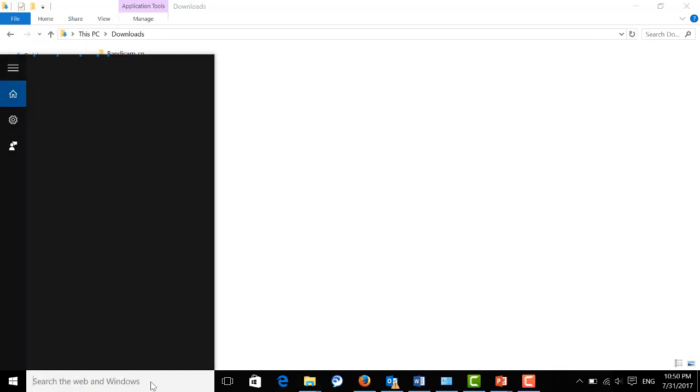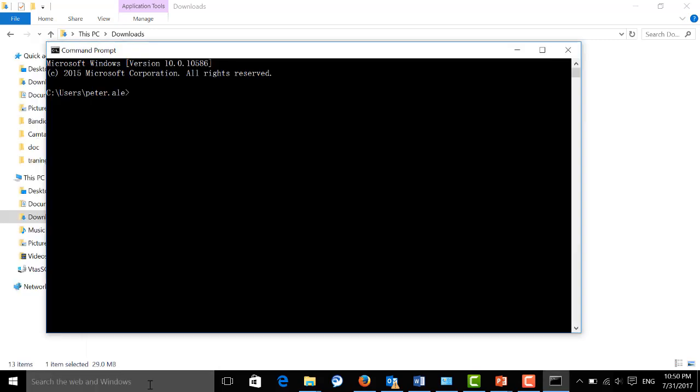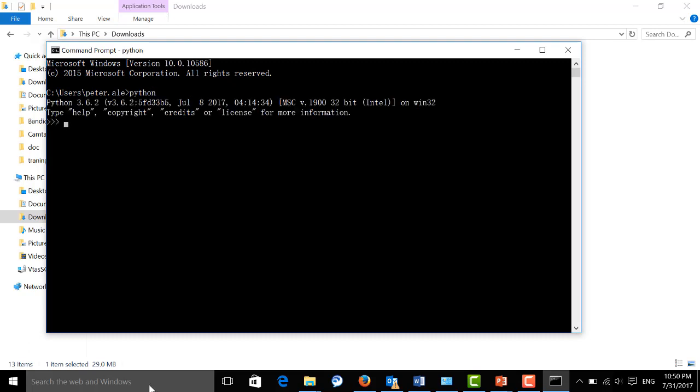Now, let's open a command line and type Python here. If you can see that version information, then you're good to go.